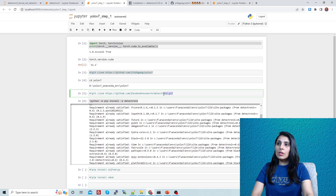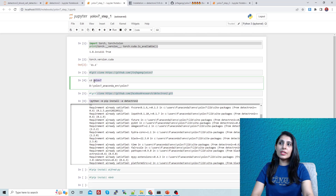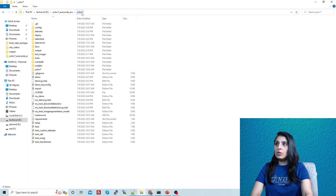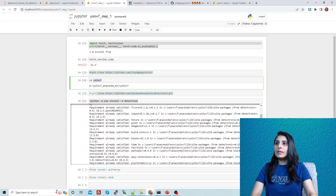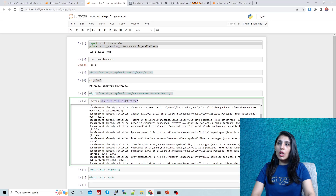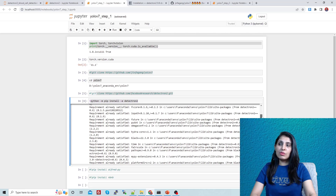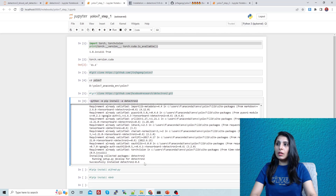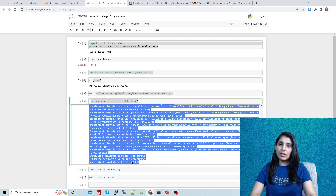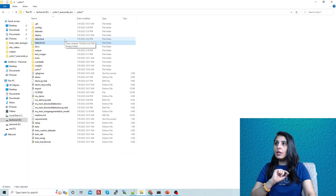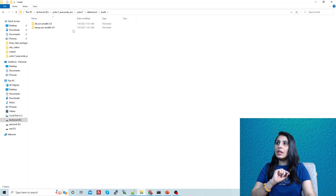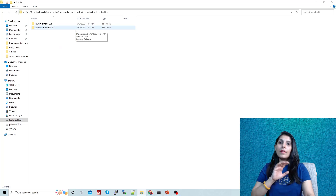Inside the YOLOv7 folder, the next task is to clone the Detectron2 GitHub repo. Then install Detectron2 using the install command. If successful, the last few lines of output will look like this. After successful installation you'll get a build folder with files inside it. Our Detectron2 is now successfully installed.